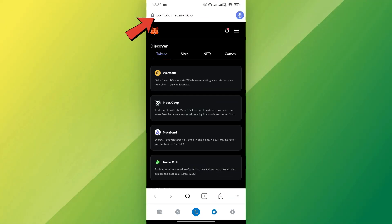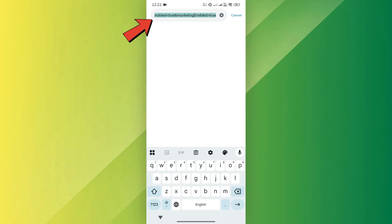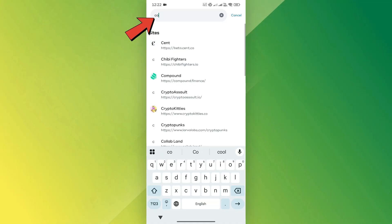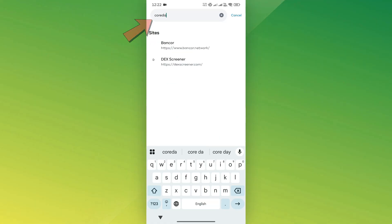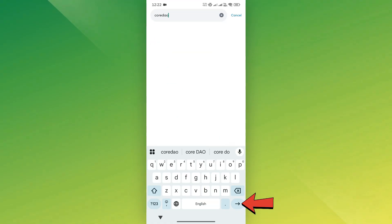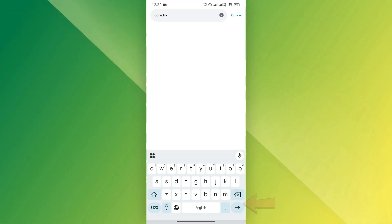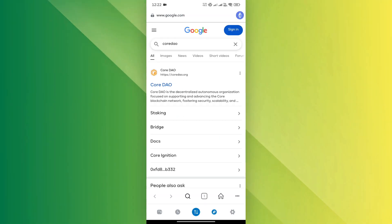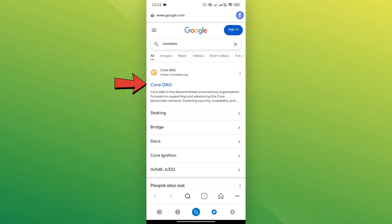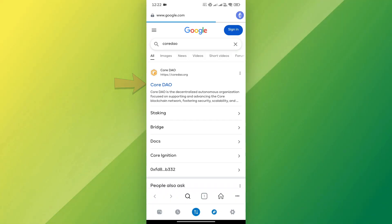Now, in the search bar at the top, type in core-dao and tap the search icon. From the search results, tap on the first link. It should be c.org.